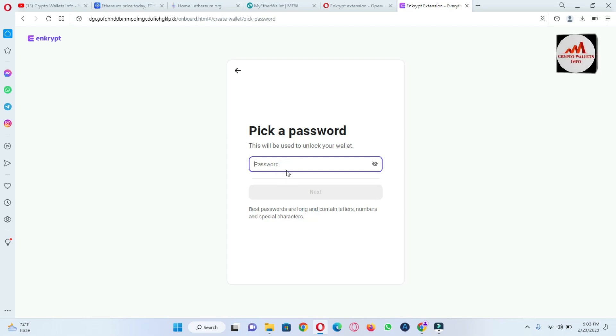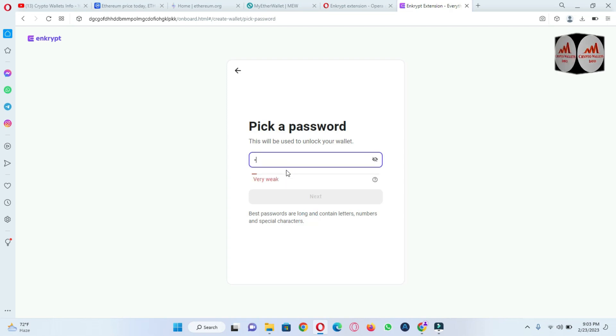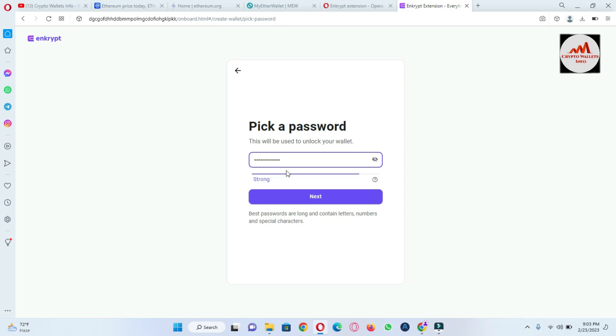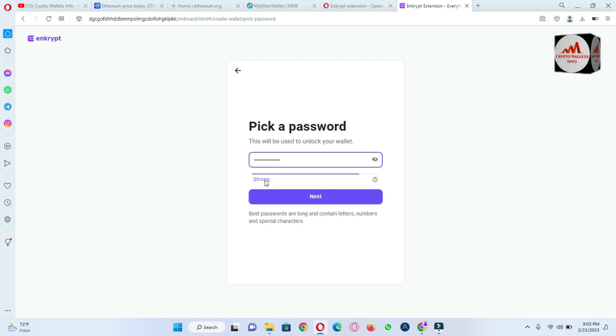You must enter your strong password, okay? You can see here they are shown strong password. Use uppercase, lowercase, and small capital words.